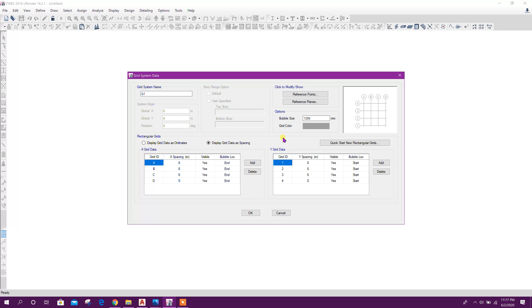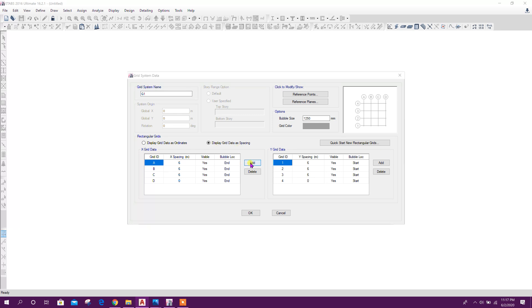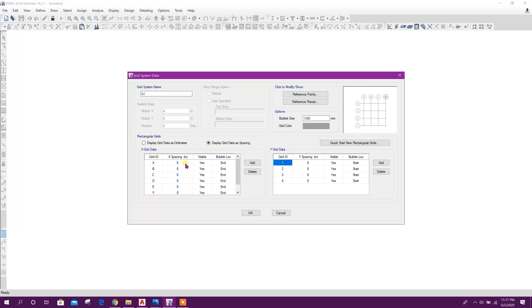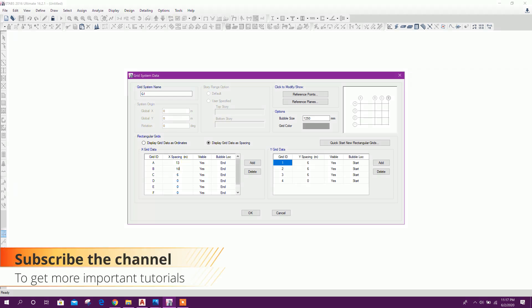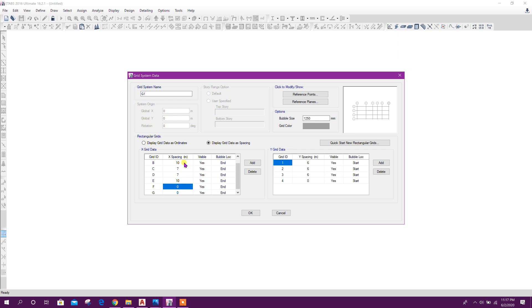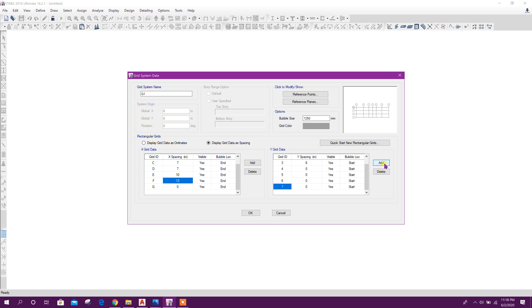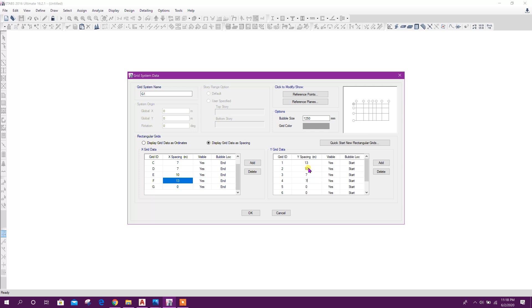Here, display grid as spacing. Enter the values: 13, 10, 7, 7, 10, 13. Same way on the other direction: 7, 7, 10, 13. Now click on OK.